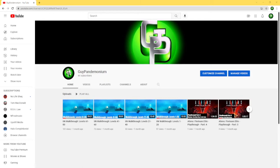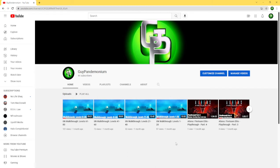What's up ladies and gentlemen, it's your boy Guy Pandemonium bringing you a different video, something I haven't done before. I want to first apologize for not uploading any content for at least a month, maybe even more. Second, I want to thank everyone that has subscribed, liked, commented, or posted anything on my channel. I appreciate every single one of you guys.